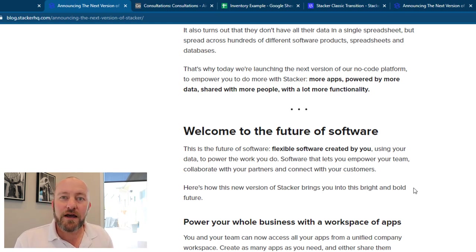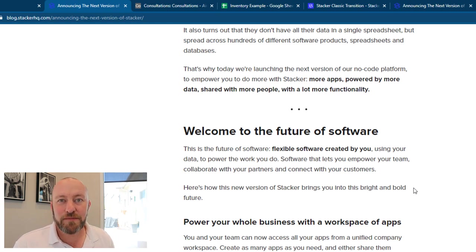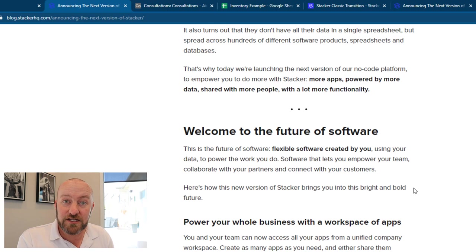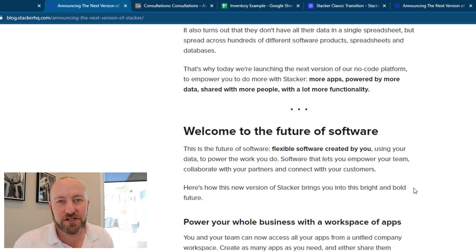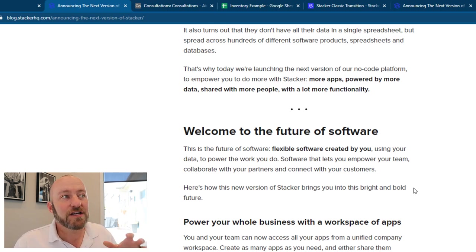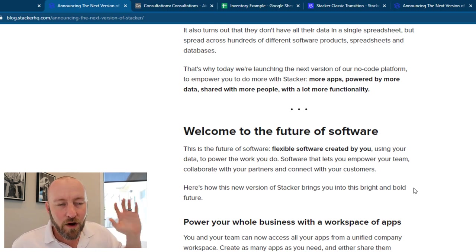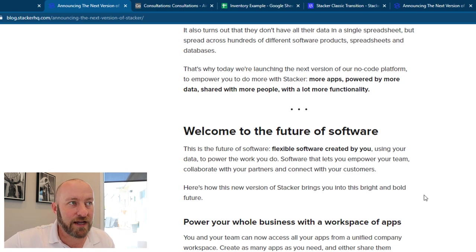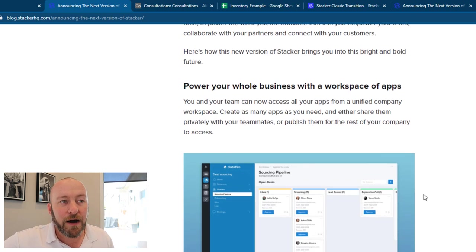We as workers inside of our business need to have the skillset and the capability of building these tools ourselves without having to know code. And that's really the heart of what the no code movement is all about. So I am 100% behind the mission that Stacker's putting out here.